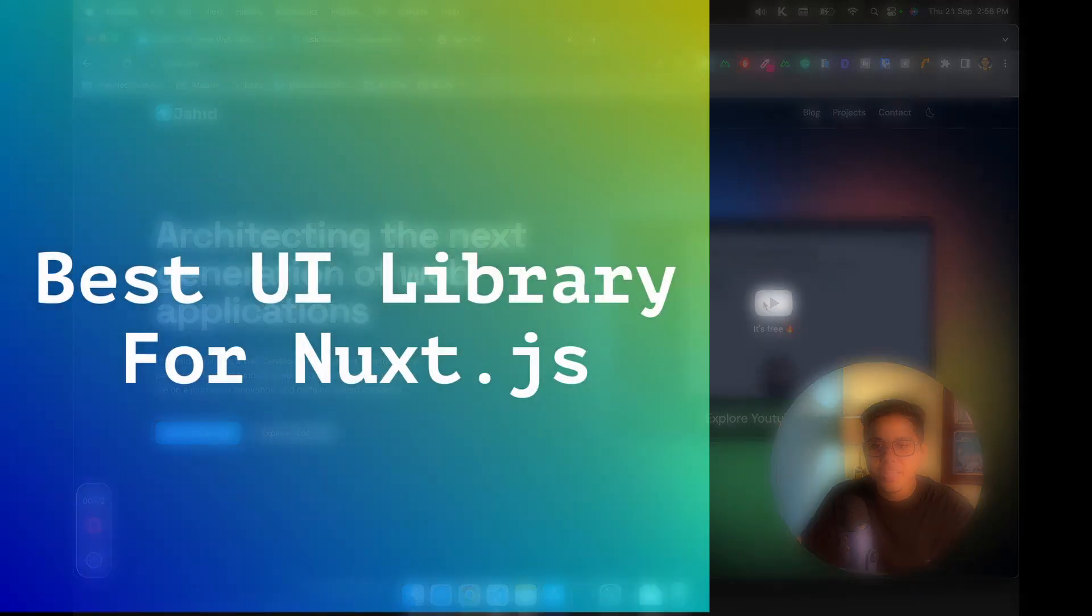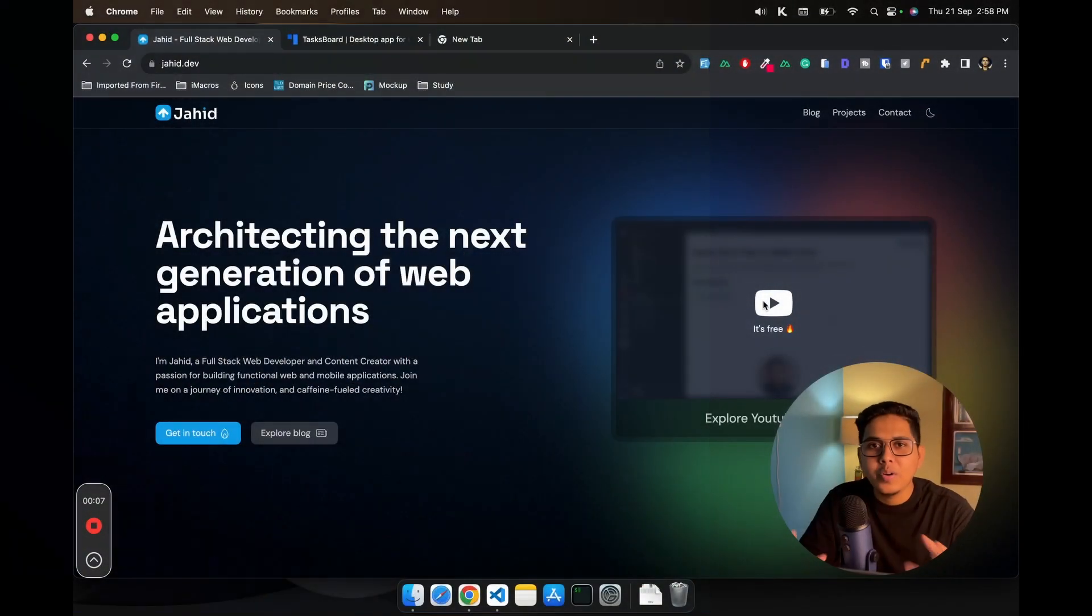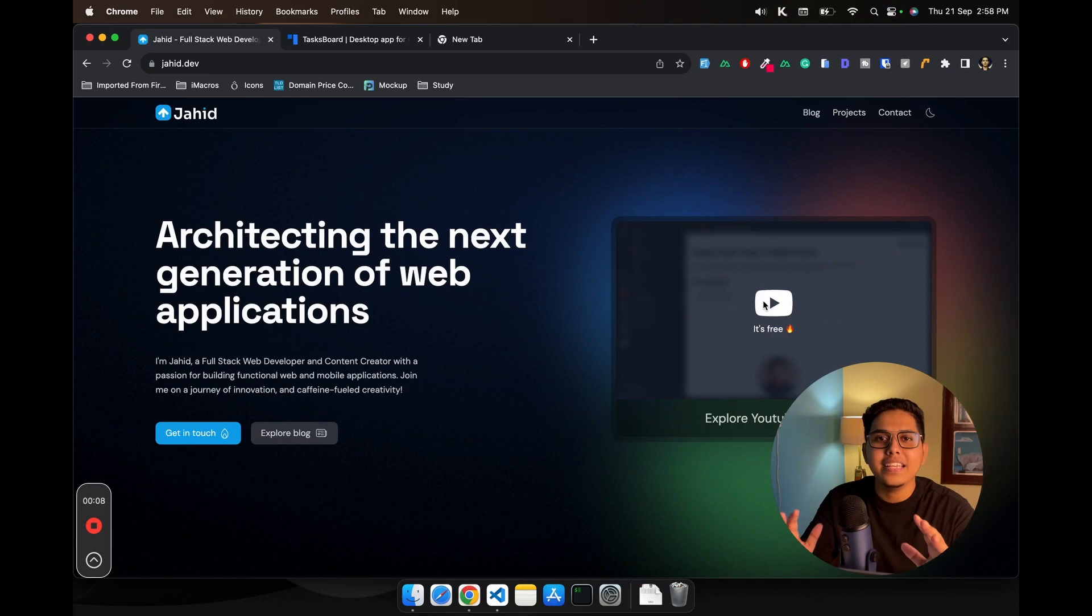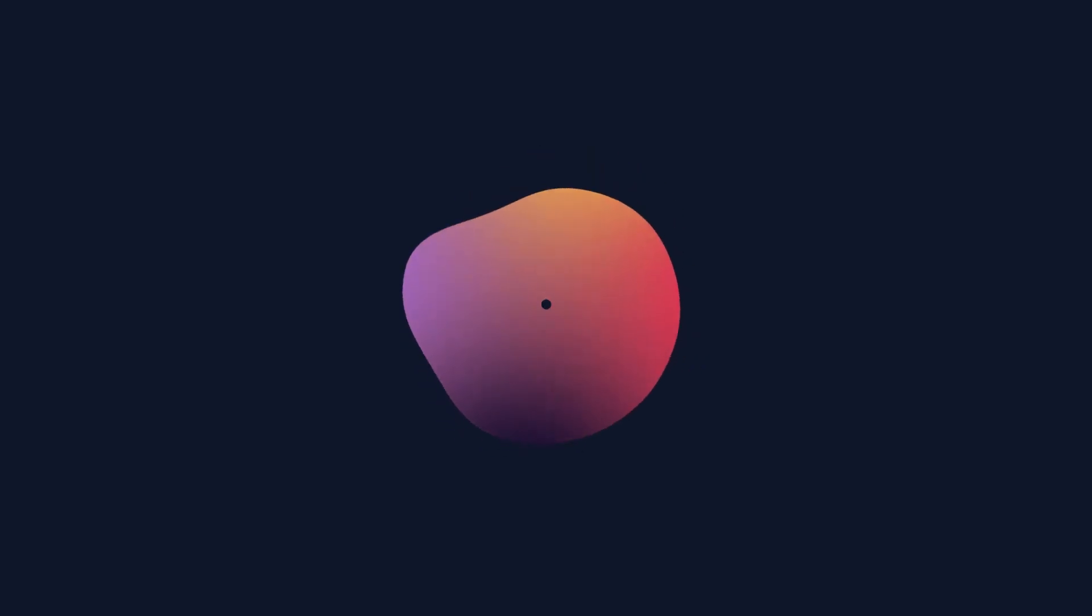Today we have an official UI library from Nuxt.js. I think you don't need any other UI library if you are using this one.